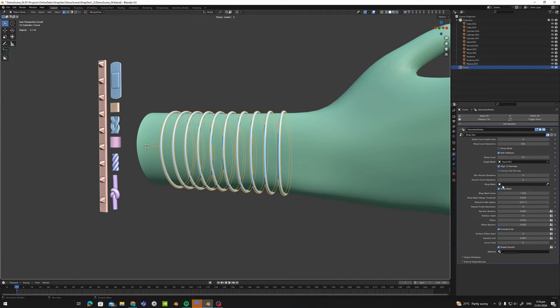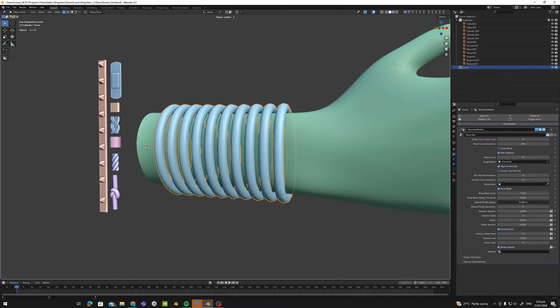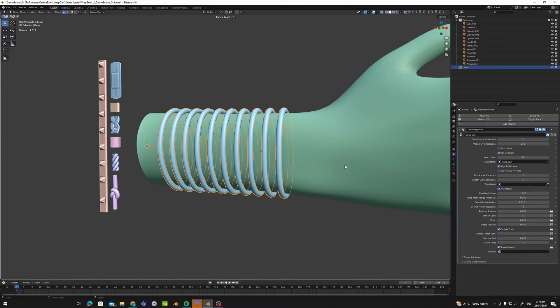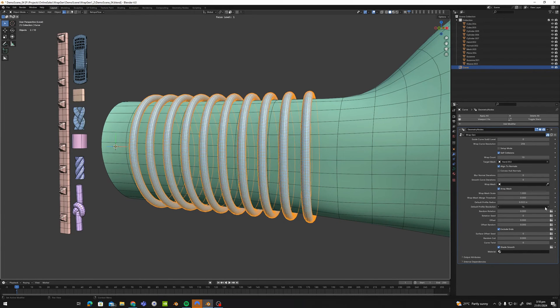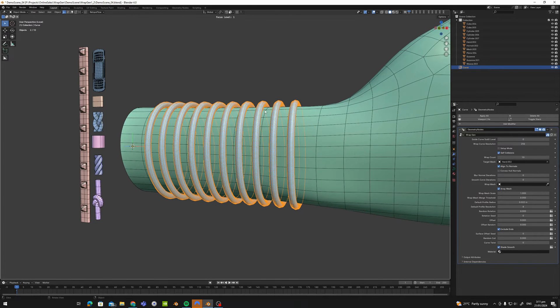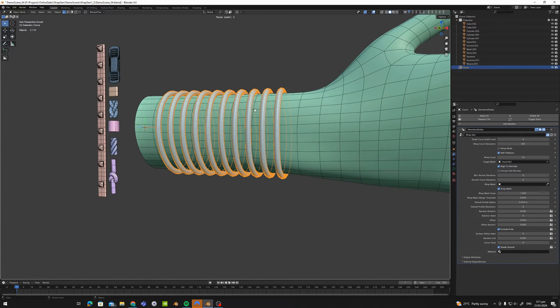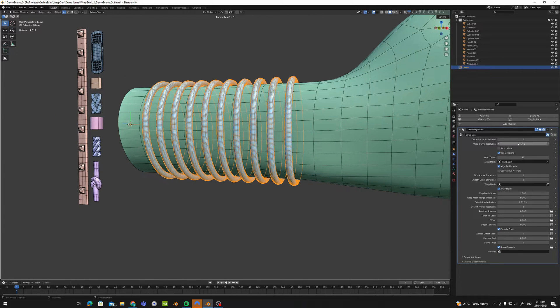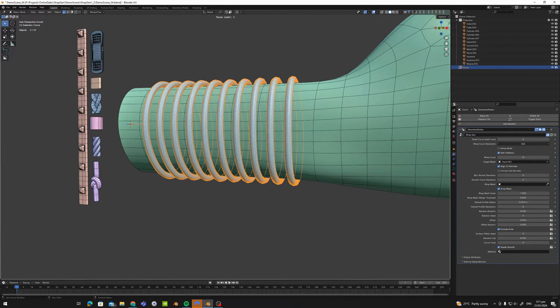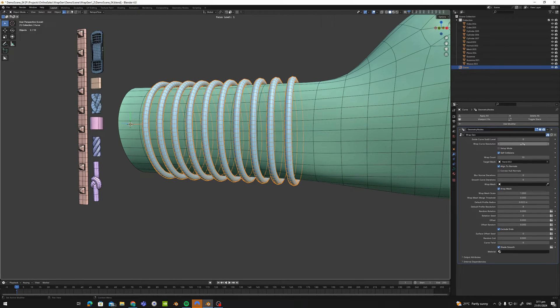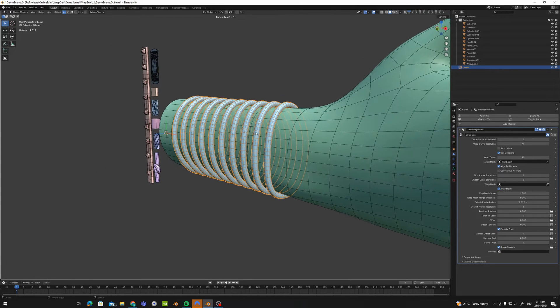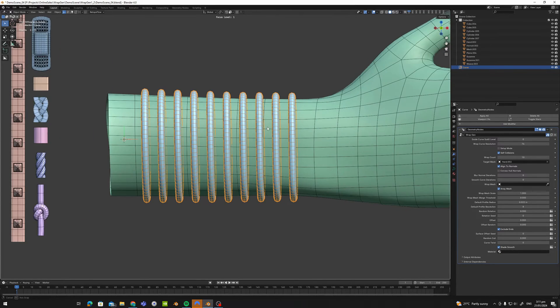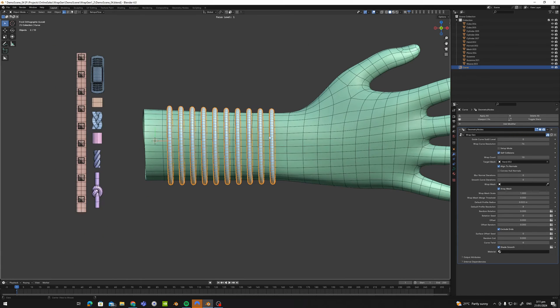So if we don't have our wrap mesh assigned it will default to using a standard circular profile. So we can increase and decrease the radius here, we can increase the profile resolution. And to control the spans down the length of the curves you have this wrap curve resolution so you can dial this up and down. And this setting here basically controls the accuracy of the shrink wrap as well as the divisions of the default ropes.